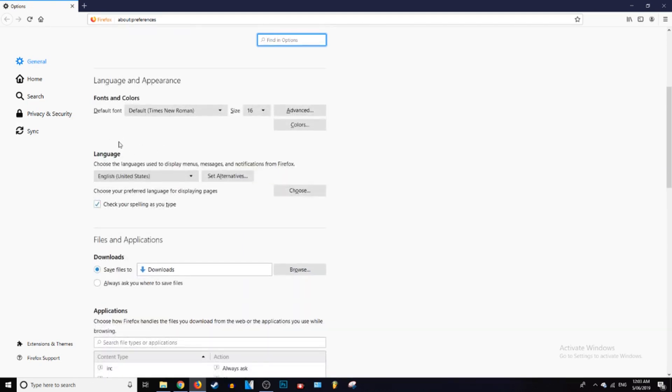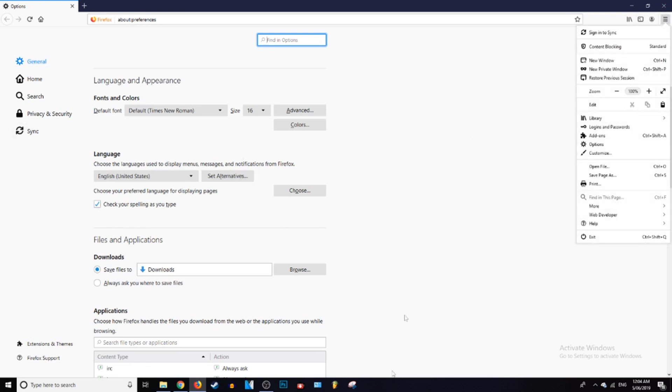But here is where you change the language. So this top menu bar will only change the language for display menus, messages and notifications. So all in here that would change, notifications and any messages you get will change.